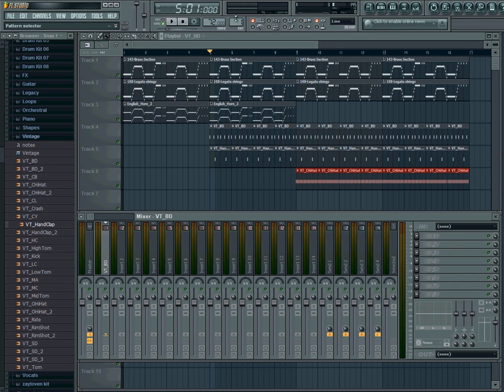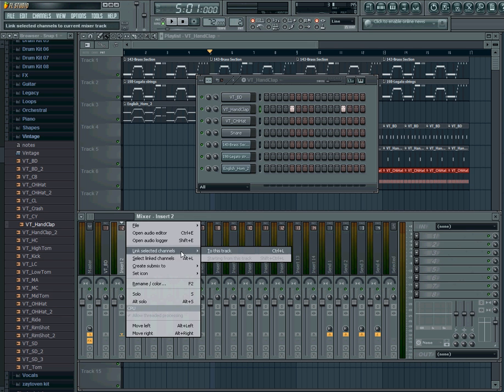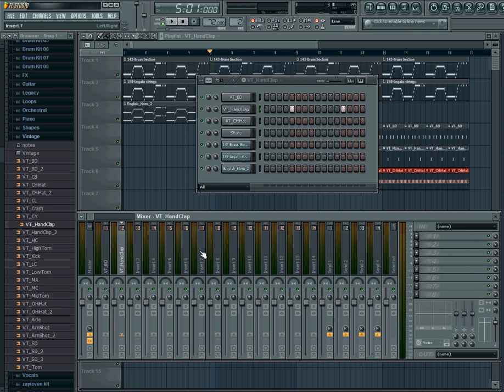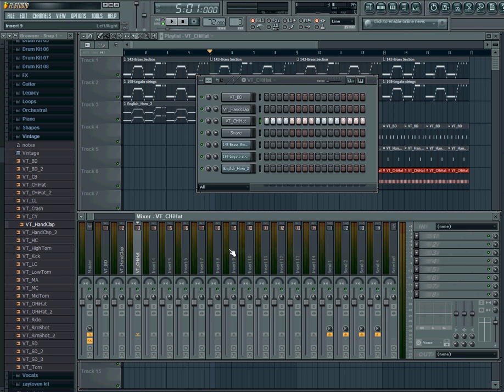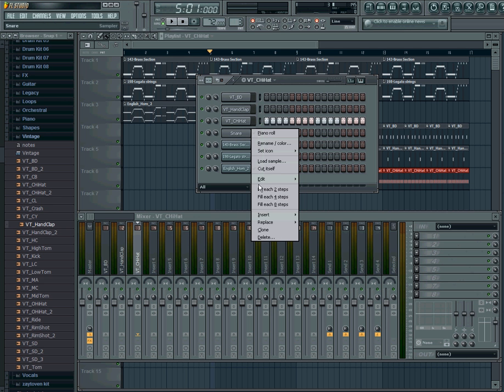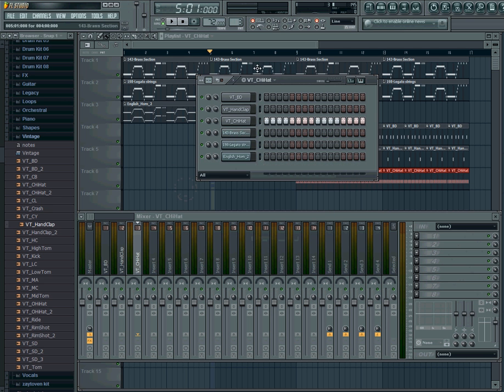Now what you want to do is go to pattern two, click clap, make sure it's highlighted, and then we're going to link selected tracks. We're also going to go to three, make sure the hi-hats clicked, and click right here, link to this track. We don't have snare, we didn't add snare, so I'm just going to go on and delete it. But if you would have added snare, it would go there.